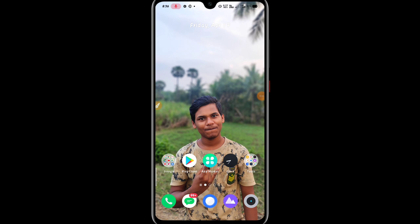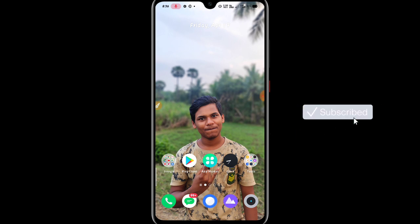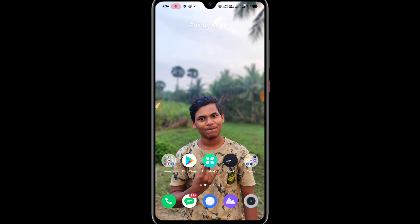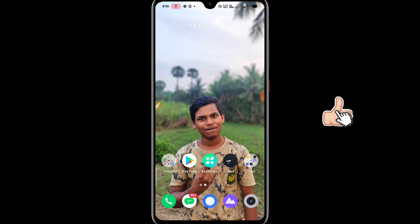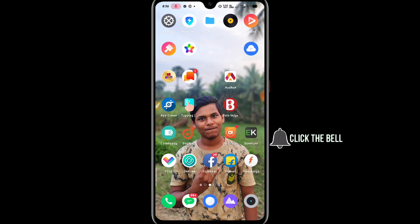Hi friends, hello. I am going to show you a very interesting app. I am going to show you a self-learning app. Here are students, parents, and others I am trying to show you.